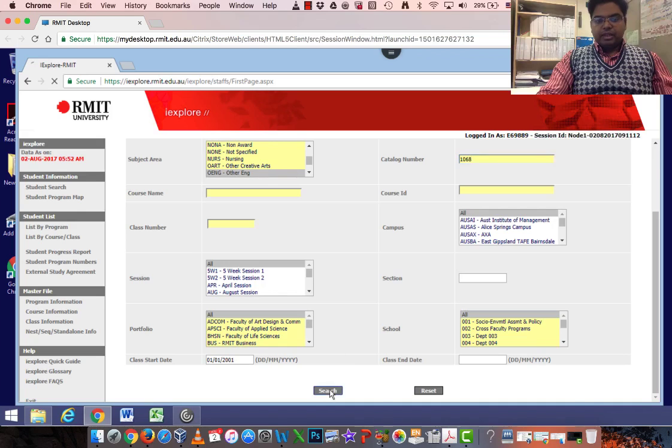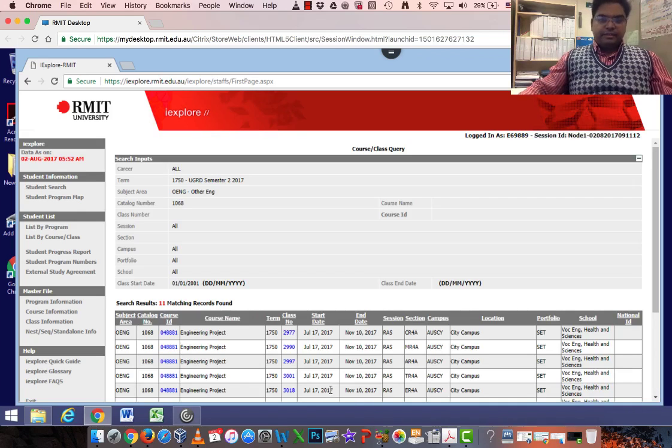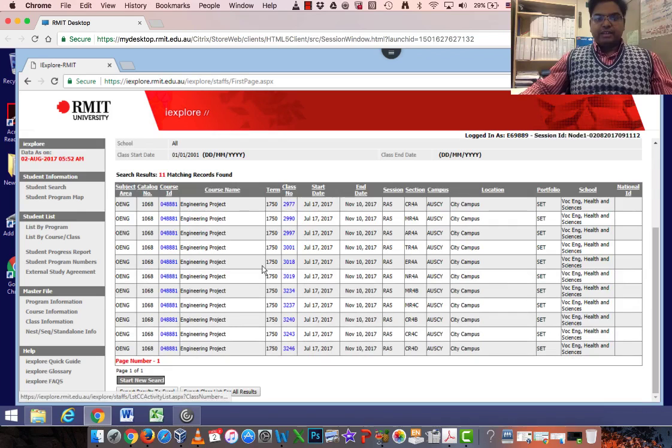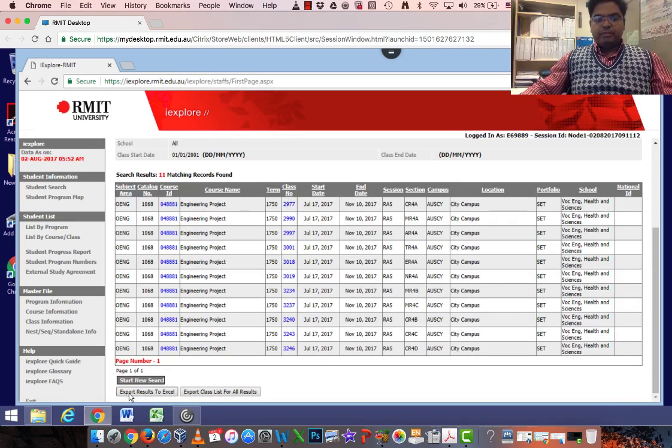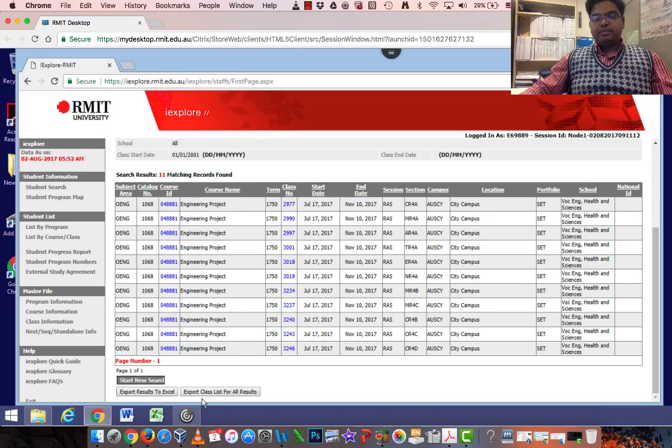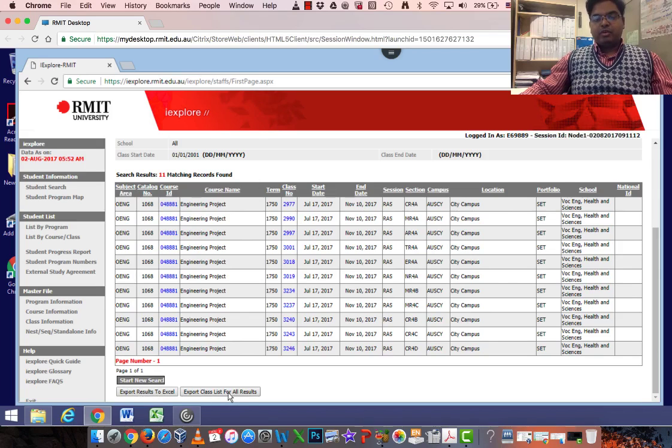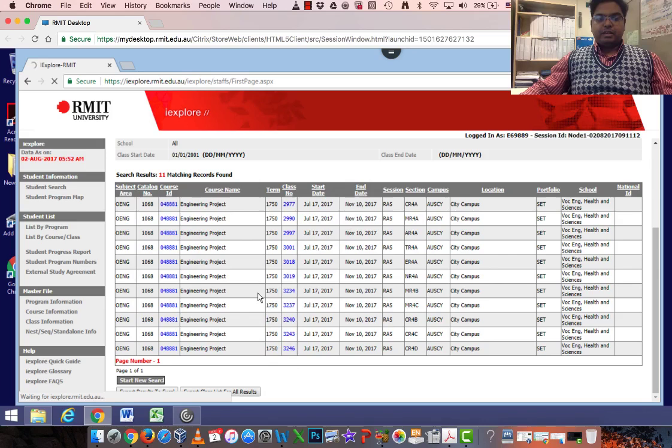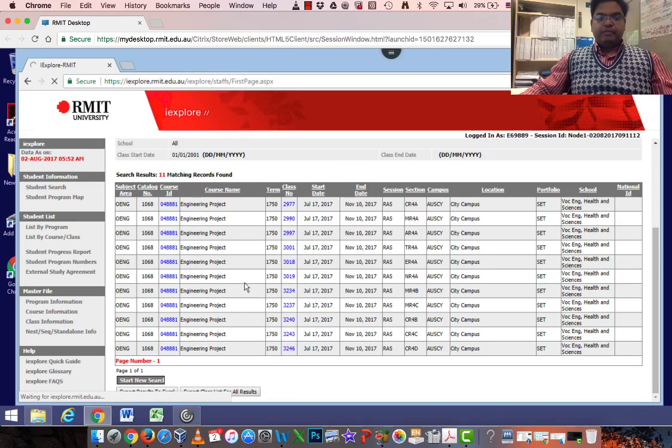I'm clicking search here, and instead of clicking by individual class number, please do not click Export Results to Excel. I repeat, do not click this one. Click this one where it says Export Class List for All Results. It's downloading. Just waiting for the download to happen.